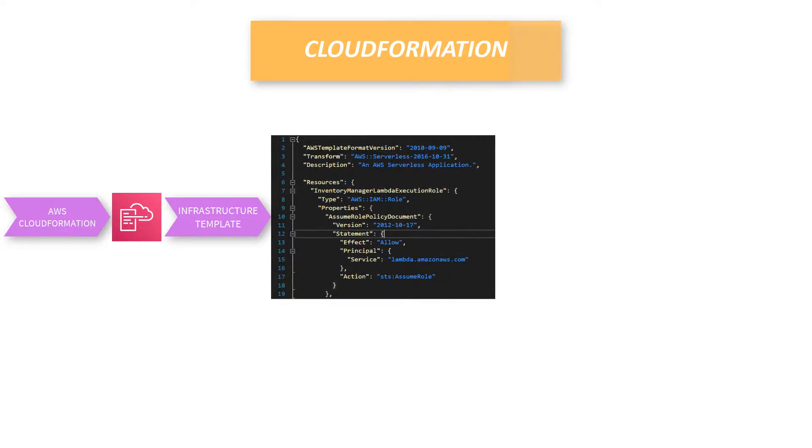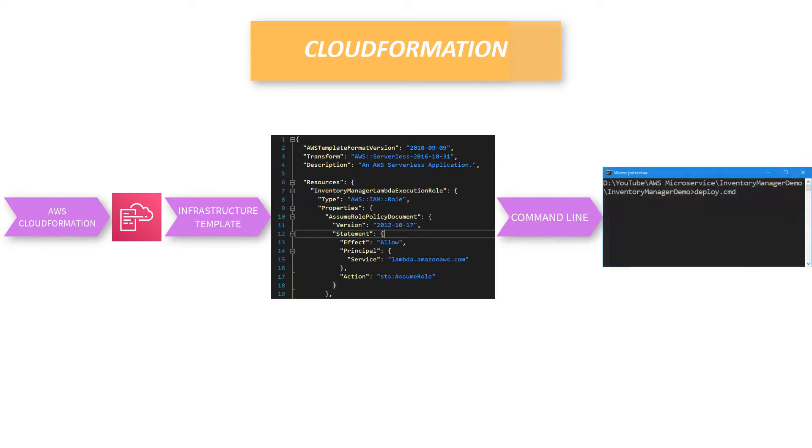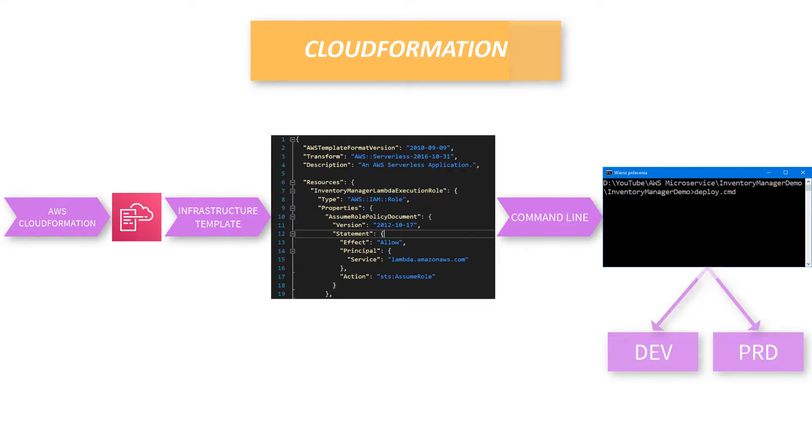We're going to use JSON because Visual Studio has better support for it. So when we finish creating this JSON template, we can execute one command from command line to create the whole infrastructure on AWS, and it can be reproducible for different environments like dev or production with only small changes.